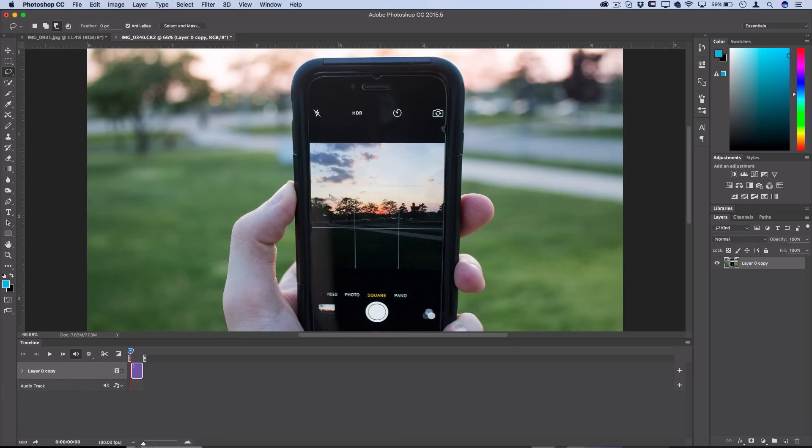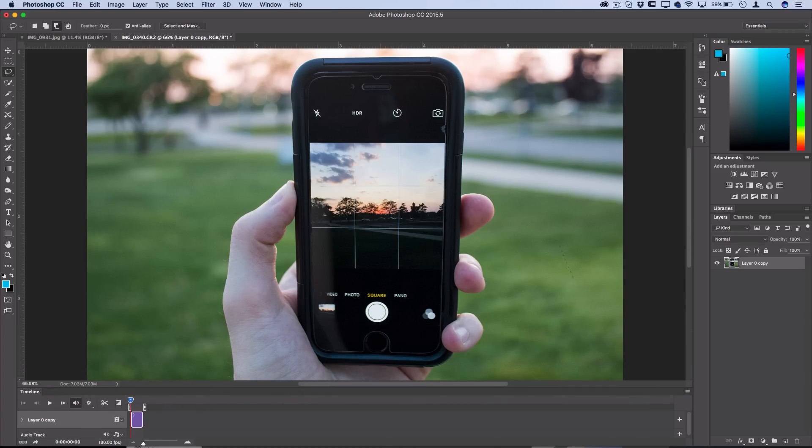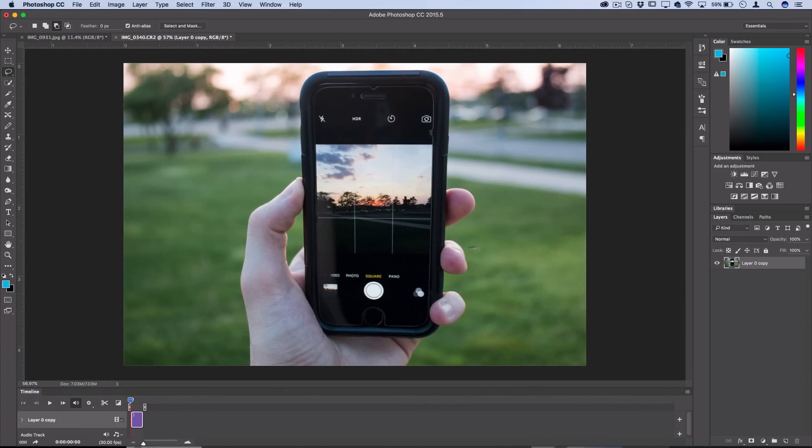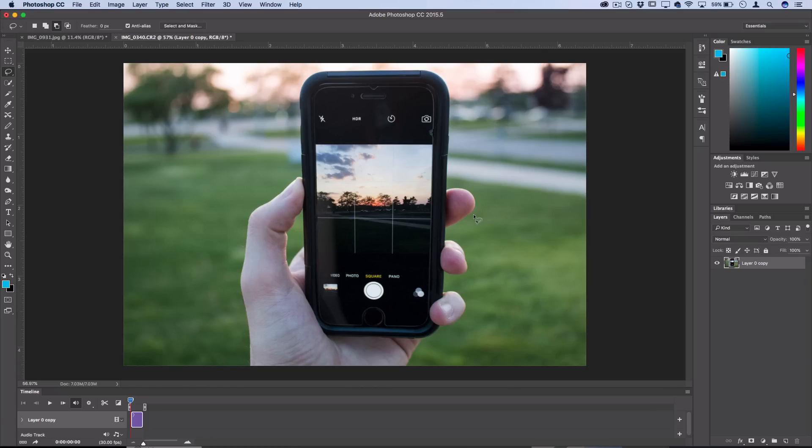The next thing you want to do is cut out a foreground or object from the background of the photo. This might be the person in the foreground, the object in the landscape, wherever there is that separation that we want to create movement between. In this case it's the hand and the phone. There are lots of different good ways to cut things out in Photoshop.